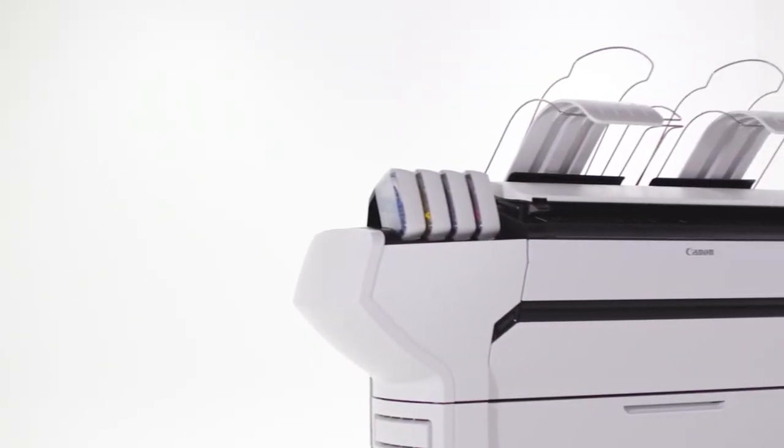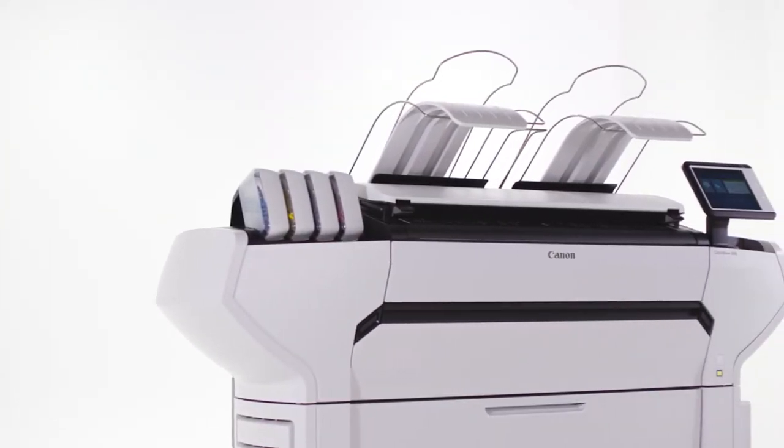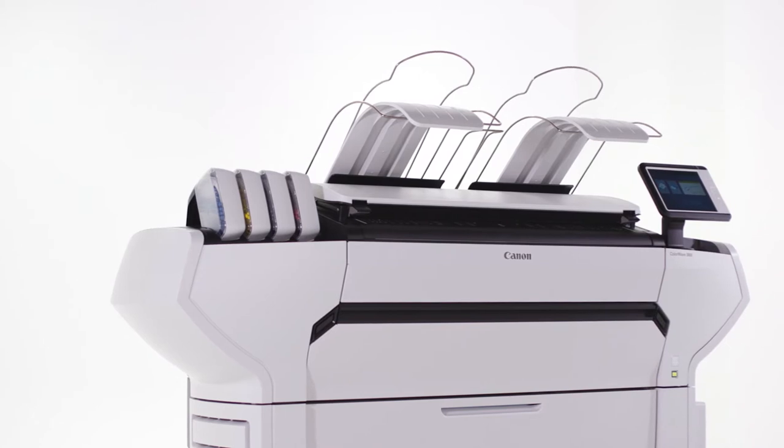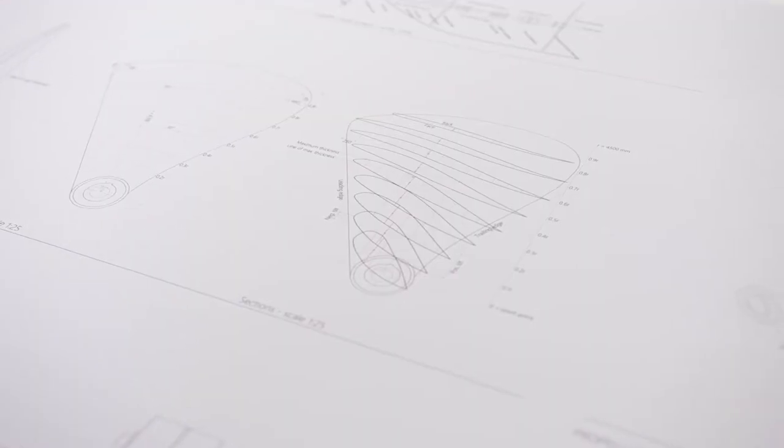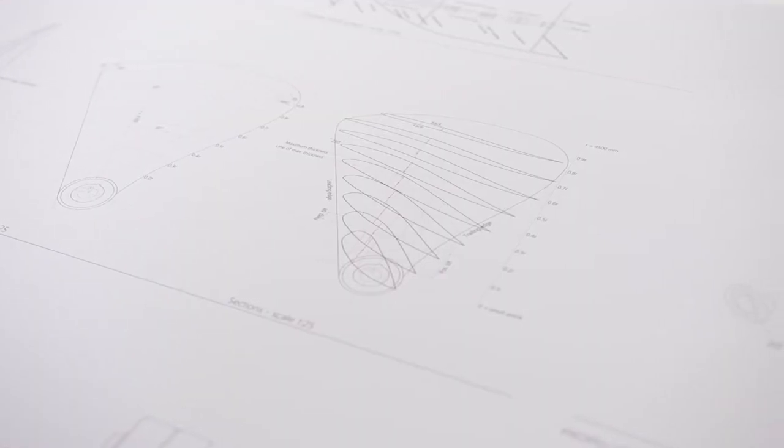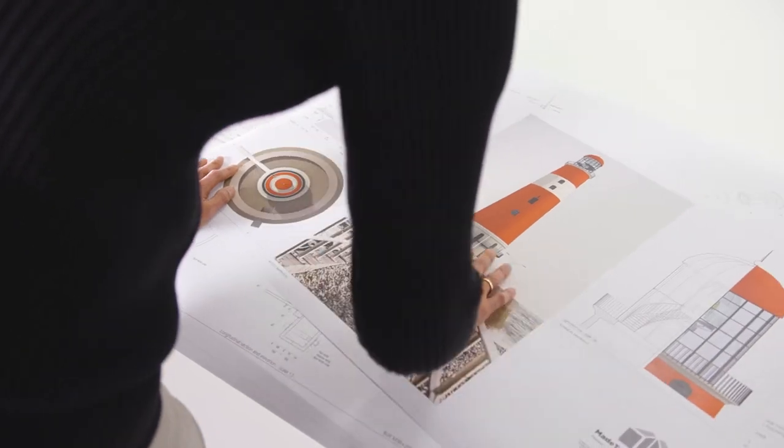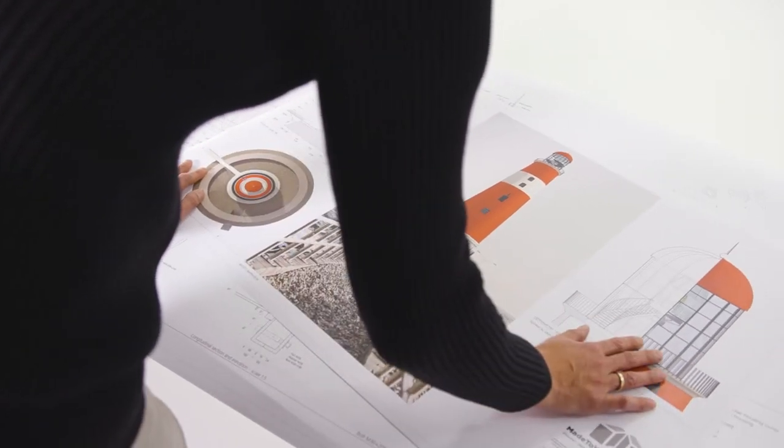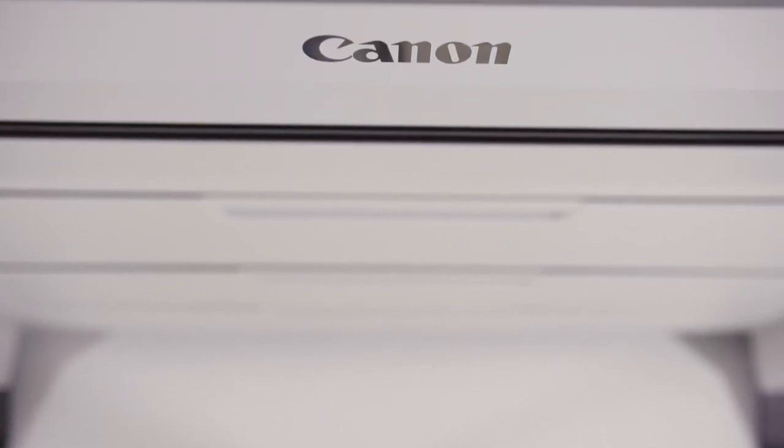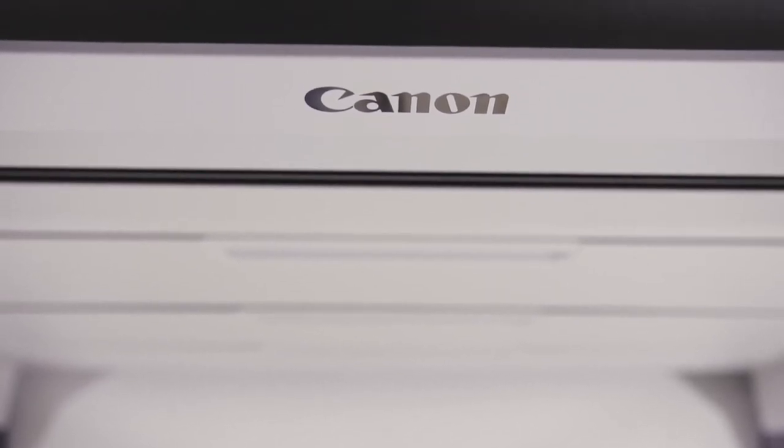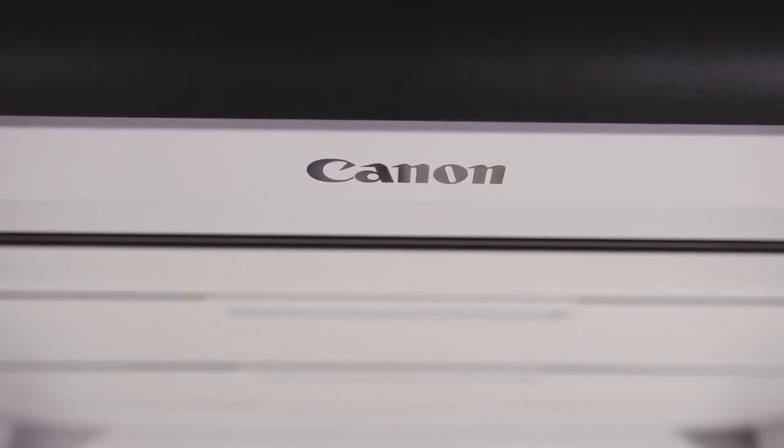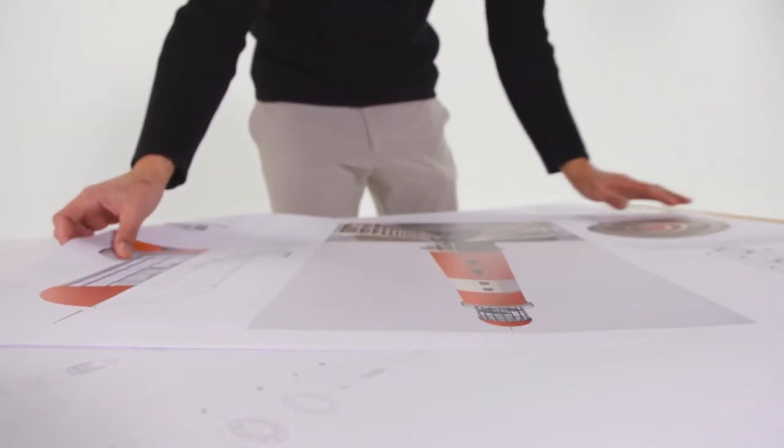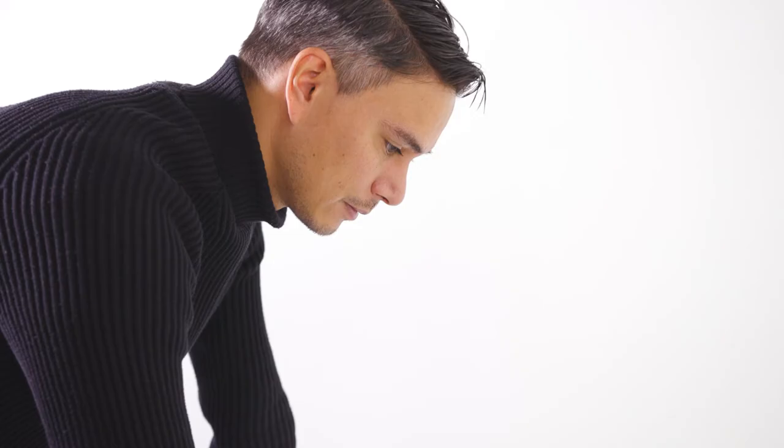With the ColorWave 3000 series, you are investing in a system that supports you whatever your needs. Whether you are printing monochrome or color, this system does it all. Combined with its large six-roll media capacity, the ColorWave 3000 series produces large-format technical documents and graphic arts applications efficiently and with minimum operator intervention.